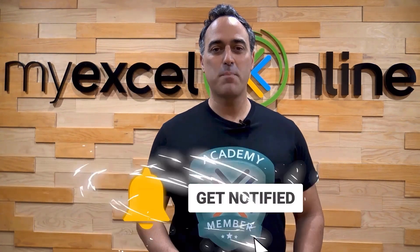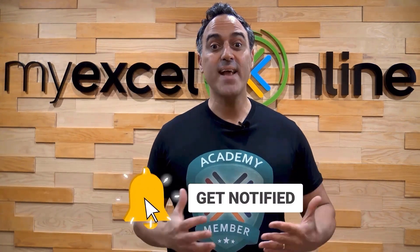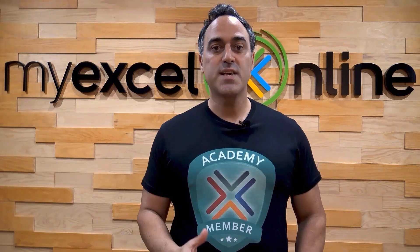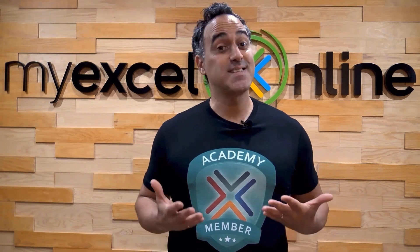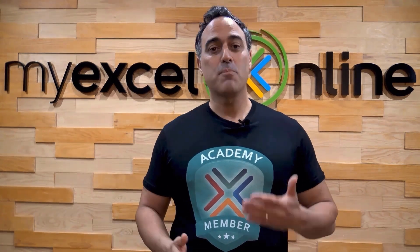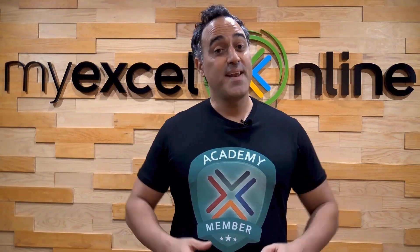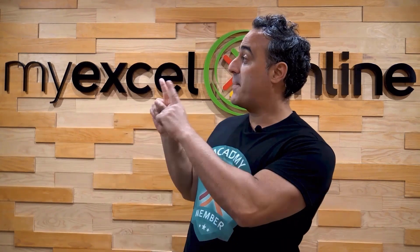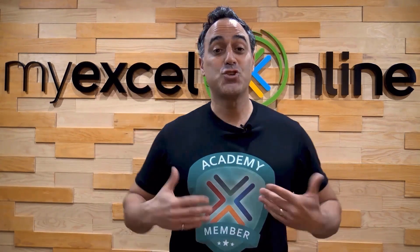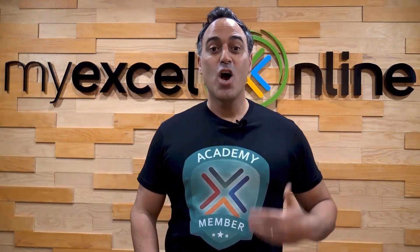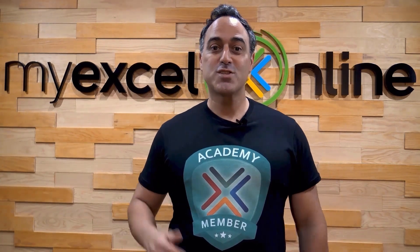And if you're really serious about advancing your Microsoft Excel skills so you can stand out from the crowd, and get the jobs, promotions, and pay rises that you deserve, then click up here and join our Academy Online Course today.